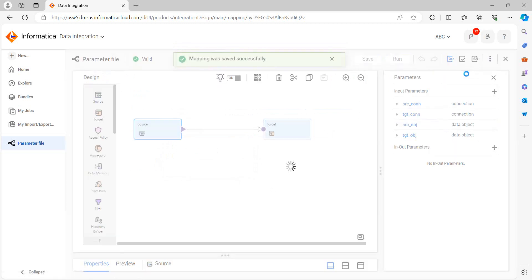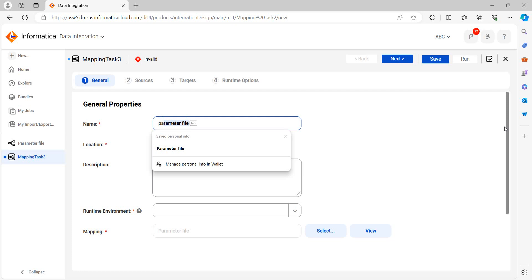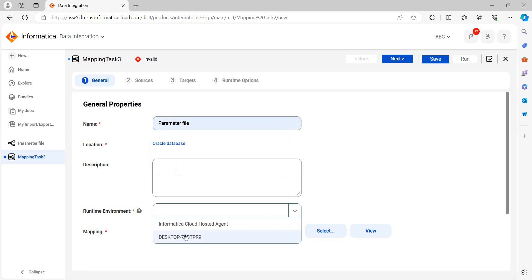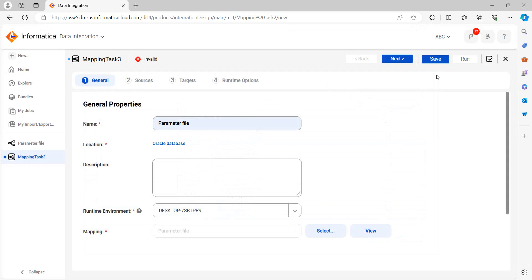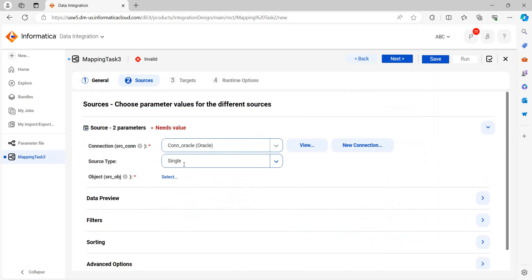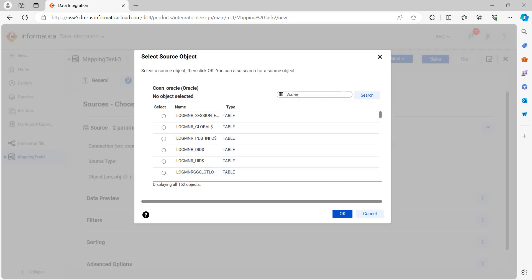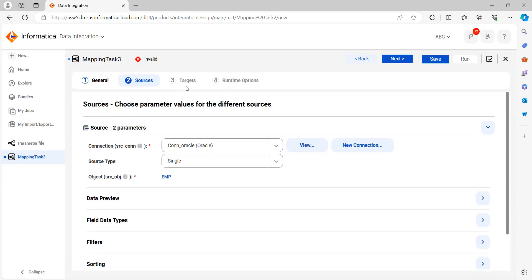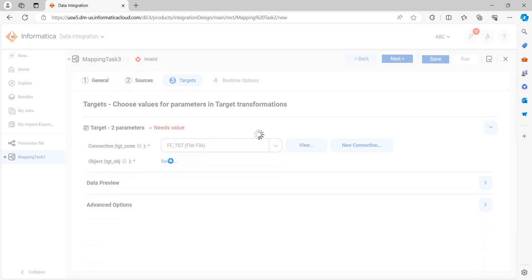Now we will create the mapping task, and all the parameters will appear there. Click on next. You can see we need to provide values here. Our source connection is Oracle and our source object is employee — select it from the list. Click on next. Click on next. Same for target: flat file target. It is set to runtime.